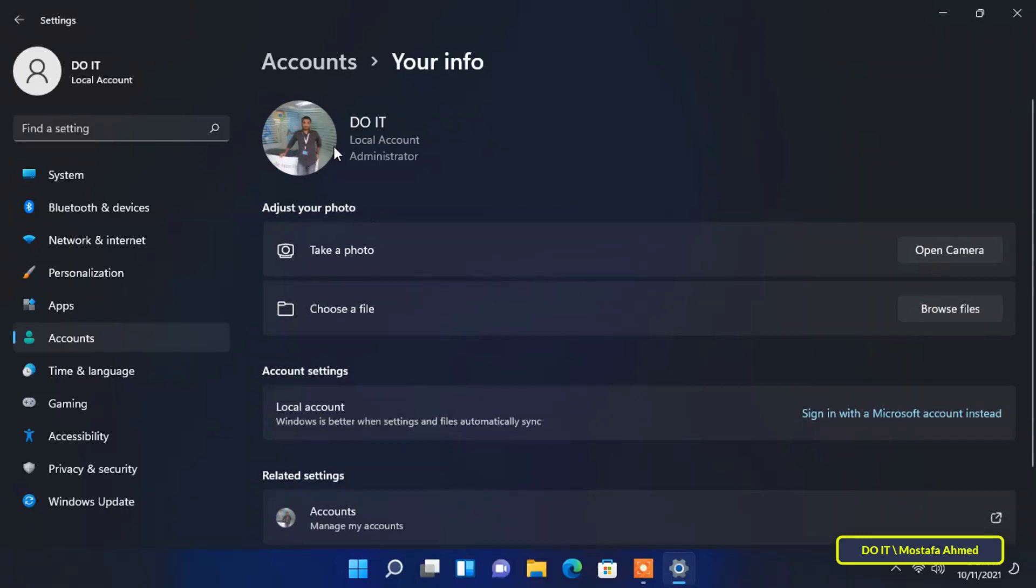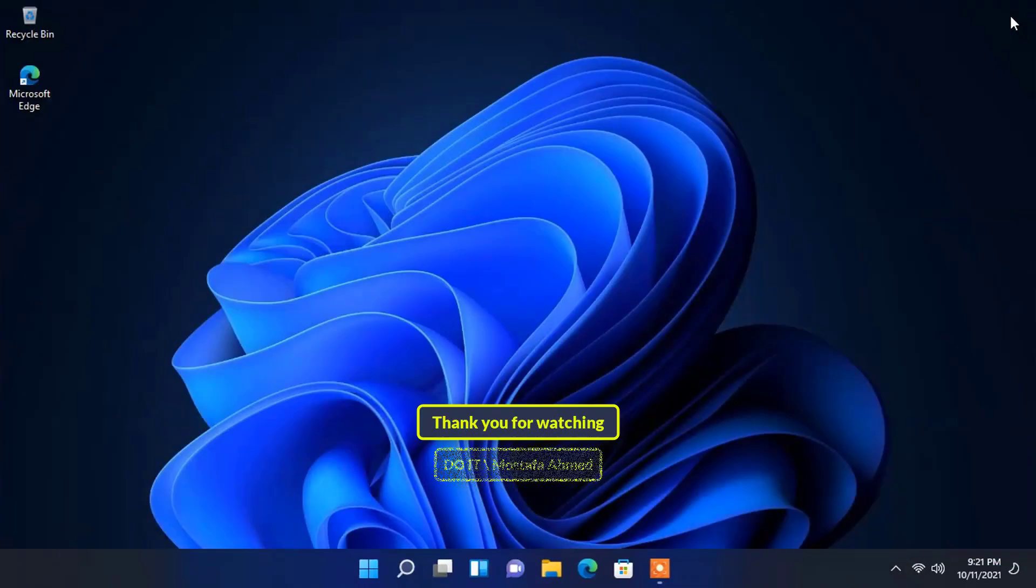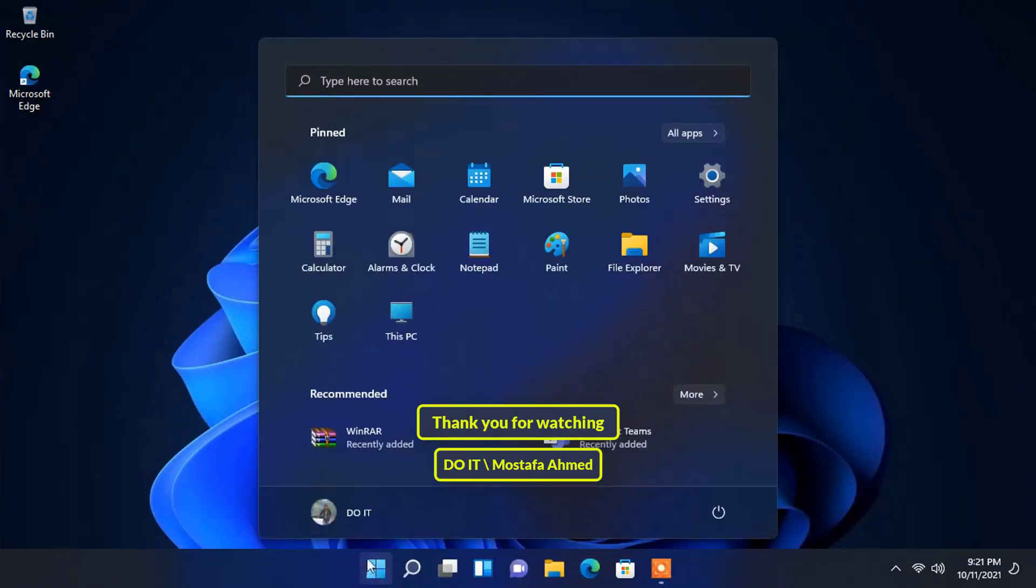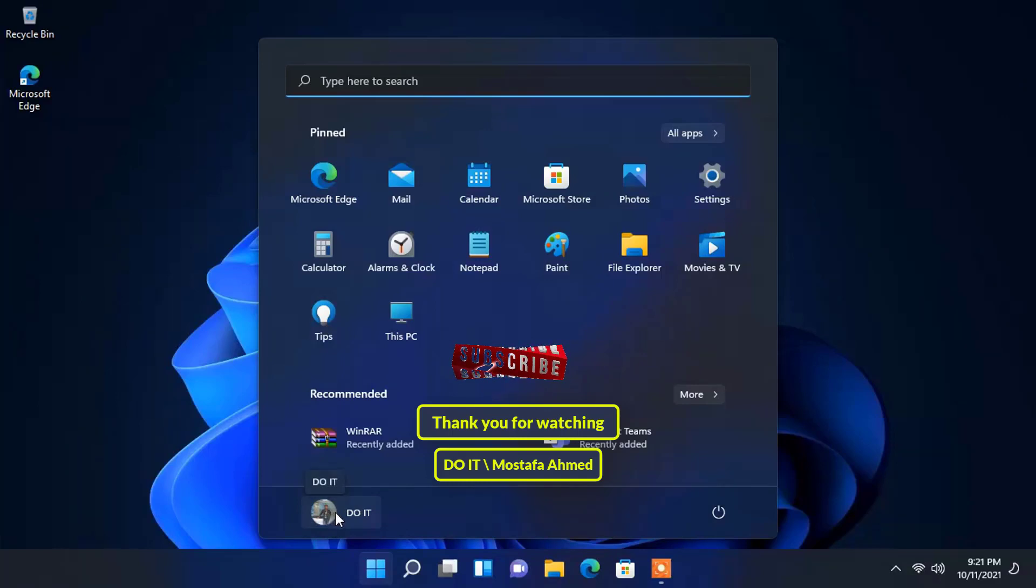The photo has been added and you can change it with the same steps. I hope the video is useful to you. Thank you for watching and I hope you subscribe to my channel. Thank you.